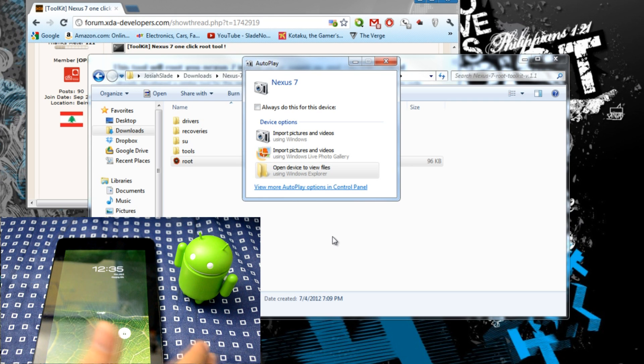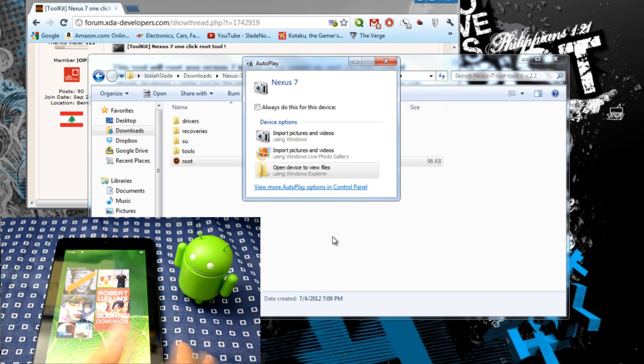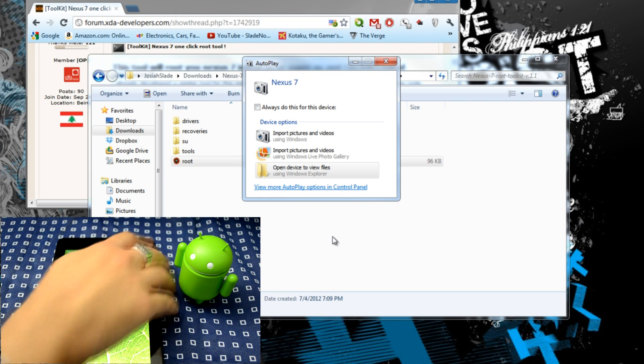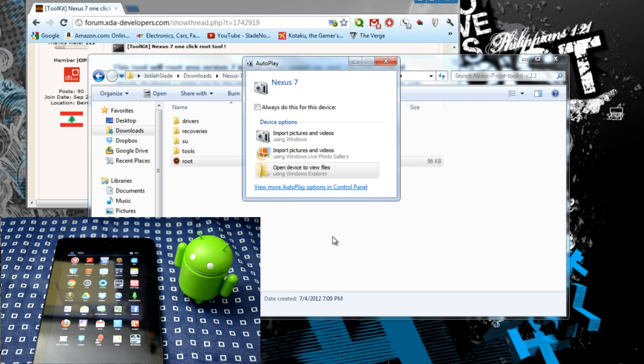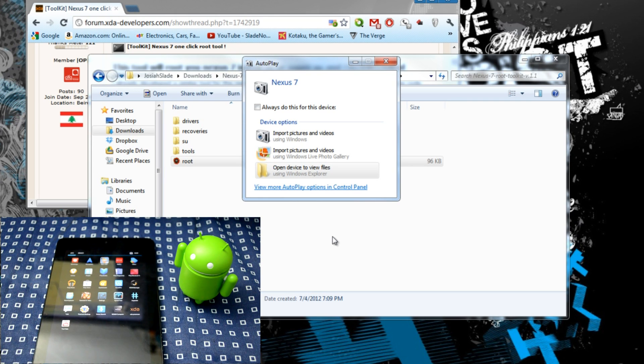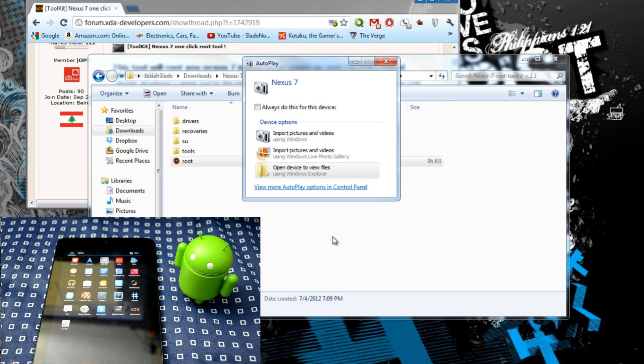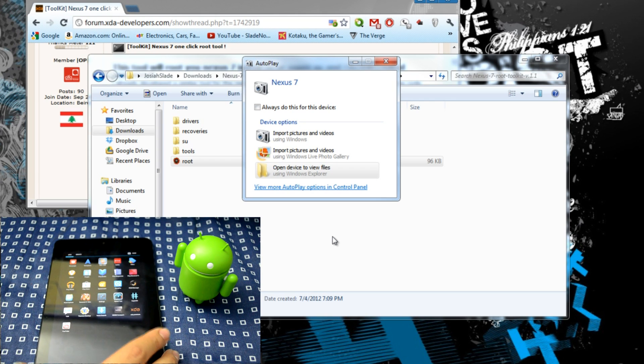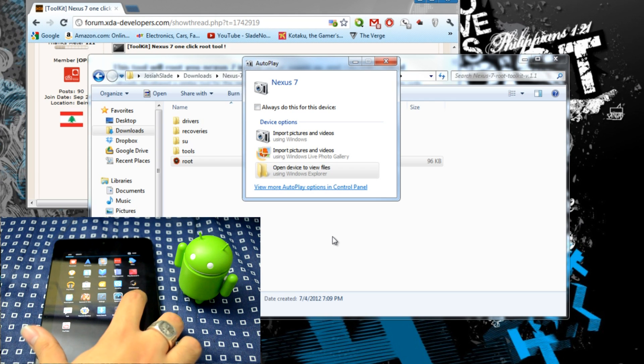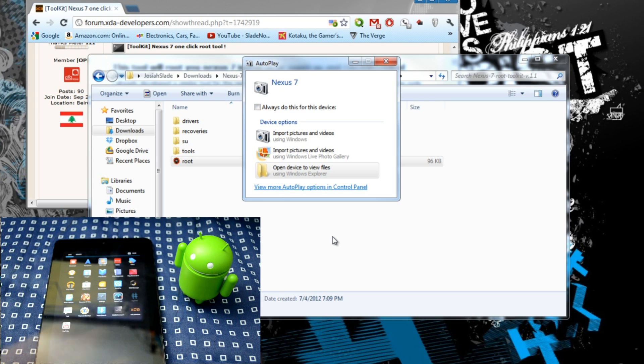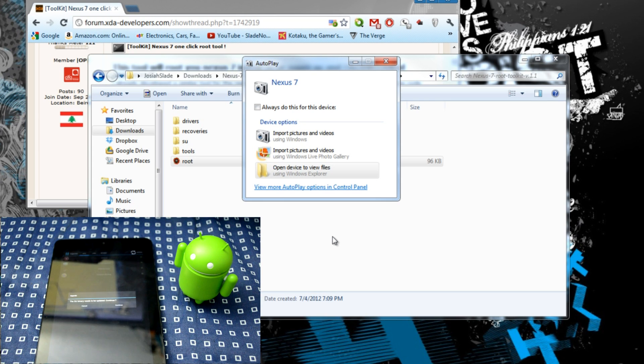As you can see we have our Nexus back to normal and we'll go to applications. And we should see where is my Super, SuperSU, right there.